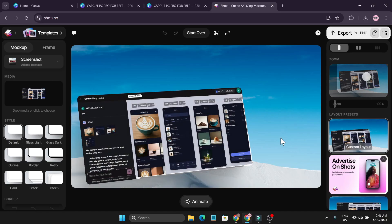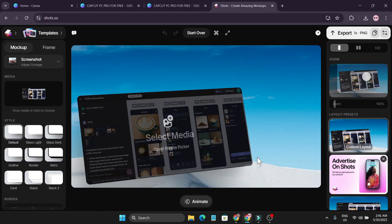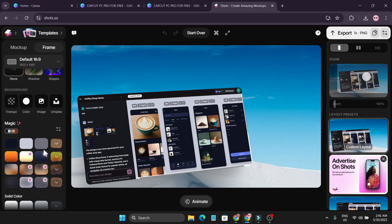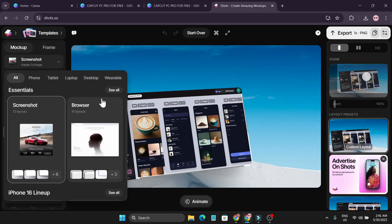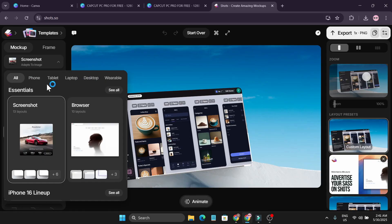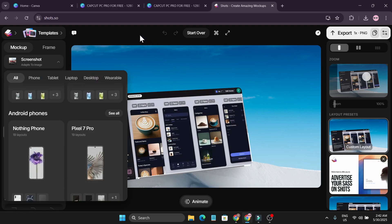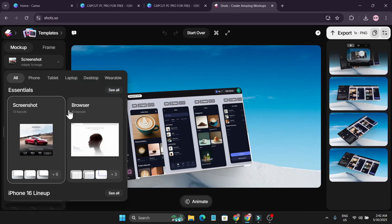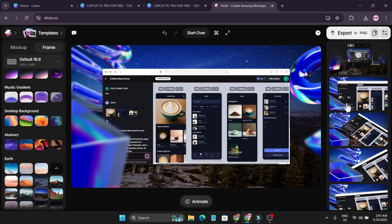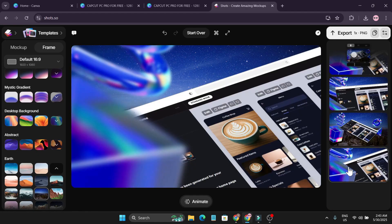Here's a bonus trick for those who watched the full video. There's a website called shorts.so where you can create lots of mockups — I use it to create thumbnails. You'll find lots of frames and mockups for your projects: phone, tablet, laptop, and more. I'll bring a full tutorial video on this. It's totally free with no premium plan required — great for mockups for your website, desktop, laptop, tablet, or phone.